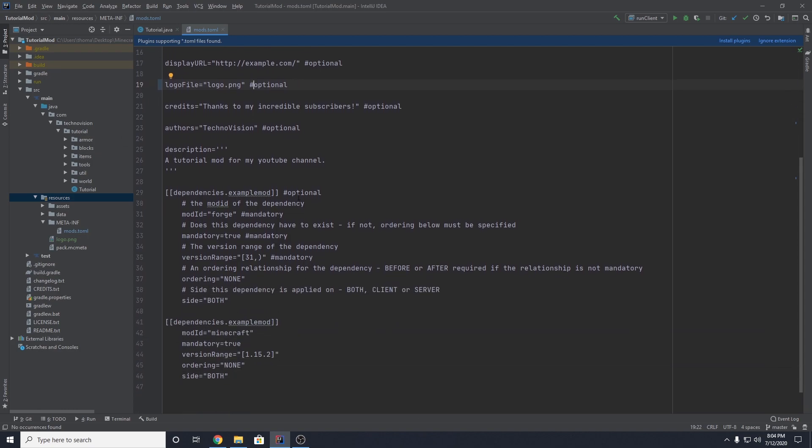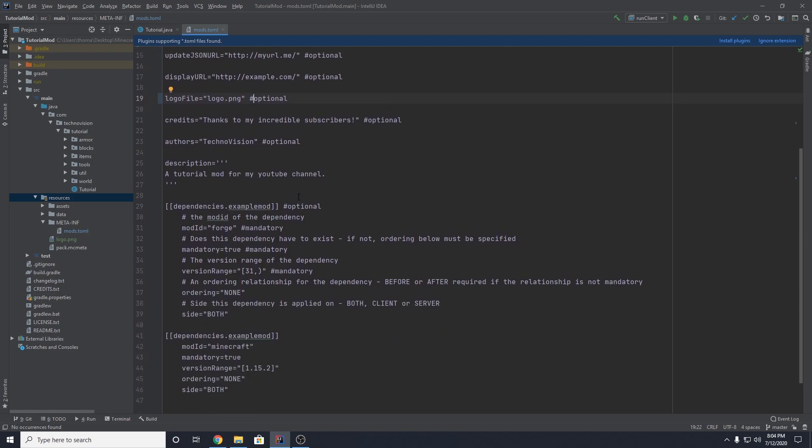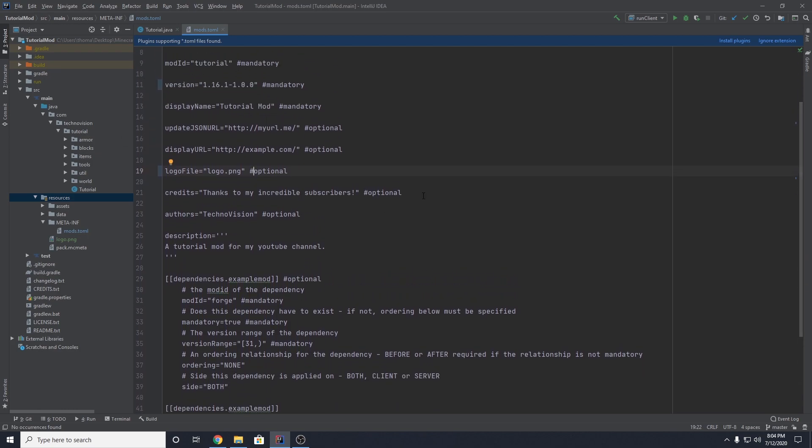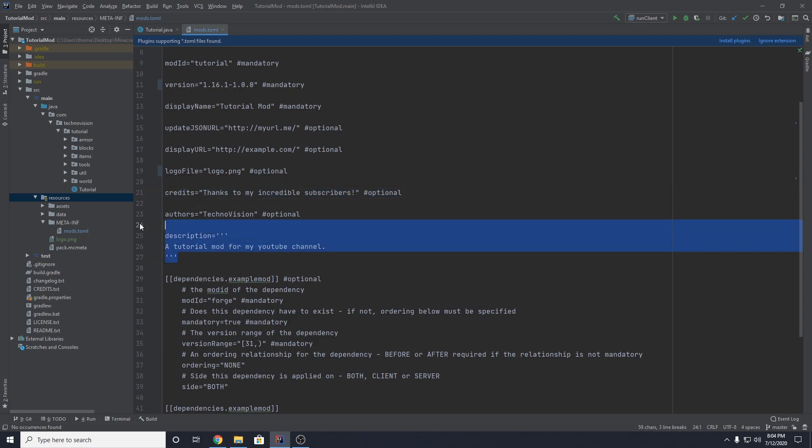And then just before we actually move on, make sure that your credits, your authors, and your description is exactly what you want it to be. And then we can actually build our mod.